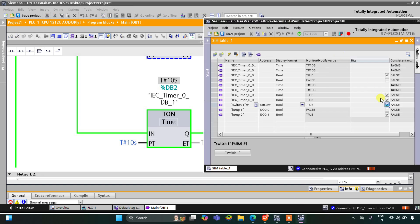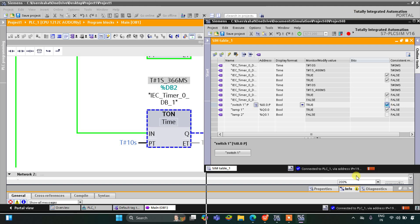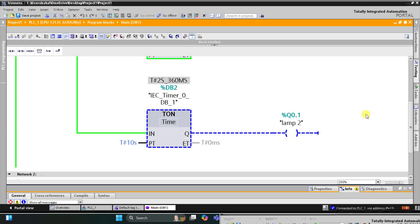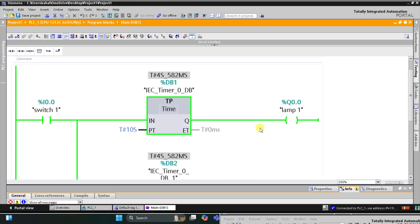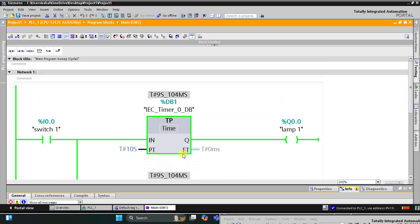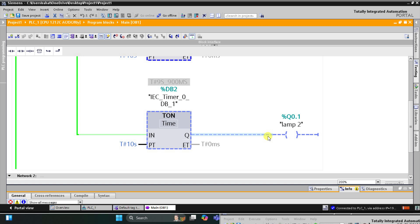When I turn switch 1 off, lamp 2 gets off. Turning switch 1 on again, lamp 1 remains on for 10 seconds — counting through 5, 6, 7 — and lamp 2 waits. After 10 seconds lamp 1 turns off and lamp 2 turns on. That was all about this timer example, thank you for watching.